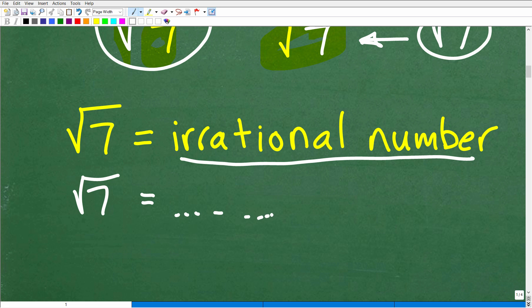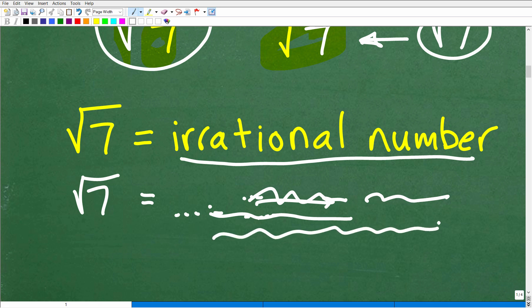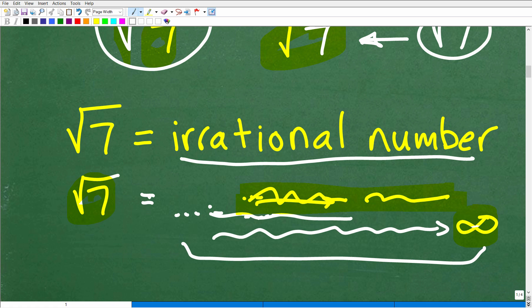What does irrational mean? The square root of 7 is some sort of decimal. As we write this decimal out, the digits do not repeat and they do not terminate. In other words, they go on forever into infinity. To get the entire decimal equivalent of the square root of 7, you would need a piece of paper that's infinitely long. So effectively, it's impossible, because the digits don't repeat and they never terminate.